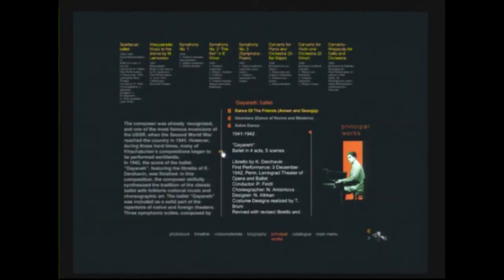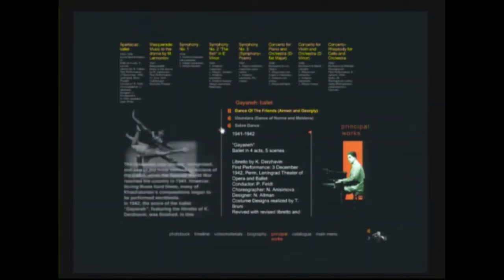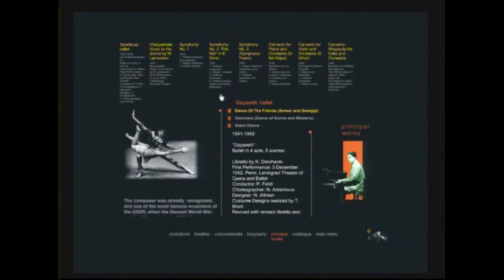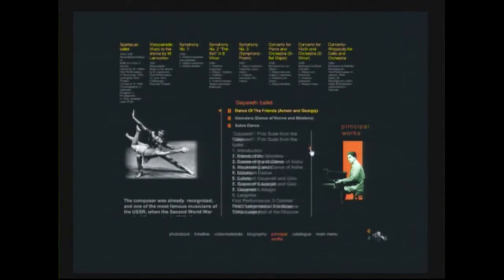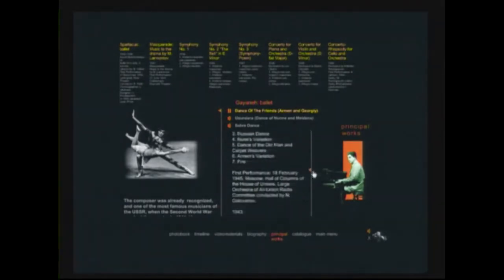And here is the history of performances, of Gayane's performances worldwide. Not only his music, but here there is possibility to hear Aram Khachaturian's voice as well.